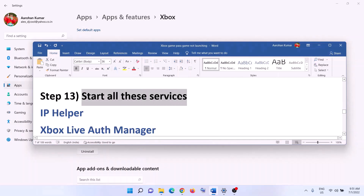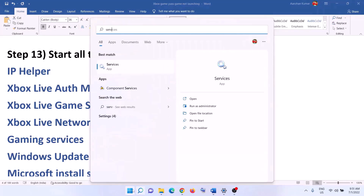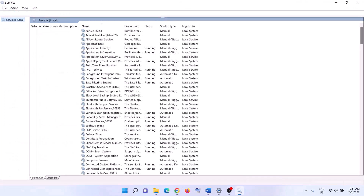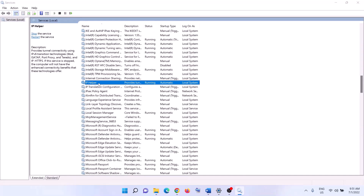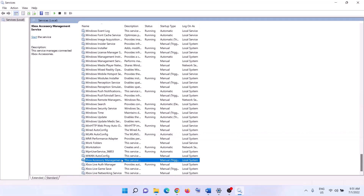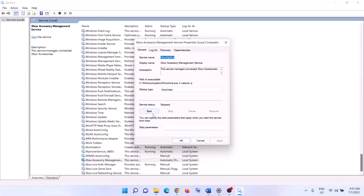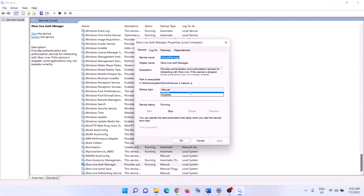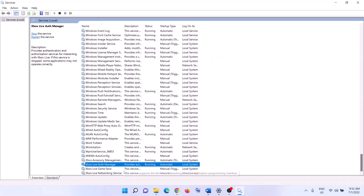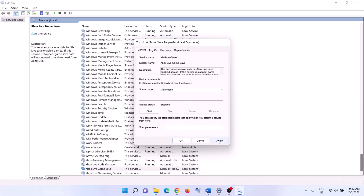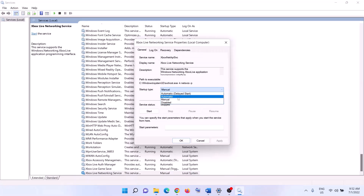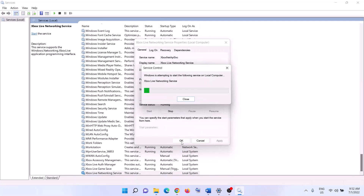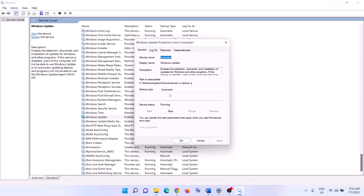The next step is to start the required Windows services. Type 'services' in the Windows search box and open Services. Find 'IP Helper', double-click it, set it to Automatic, click Apply, click Start if highlighted, then click OK. Next, scroll down to find all Xbox services. Double-click each one, set to Automatic, click Apply, click Start if highlighted, then click OK. Do this for all Xbox services.